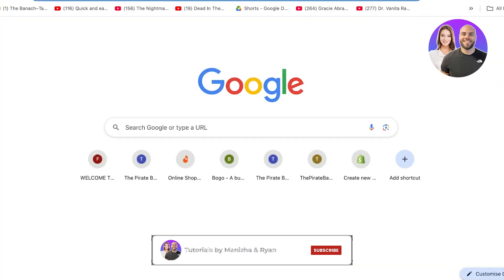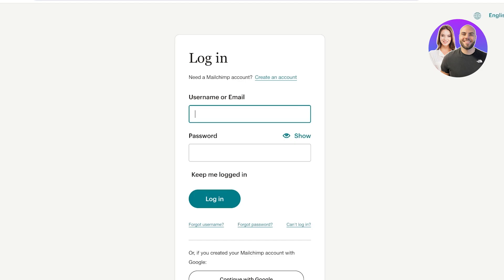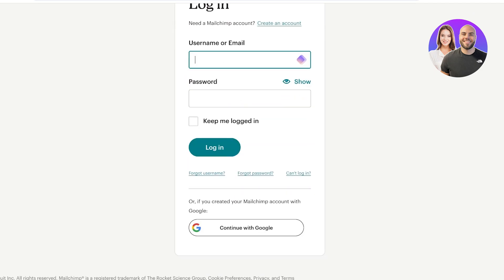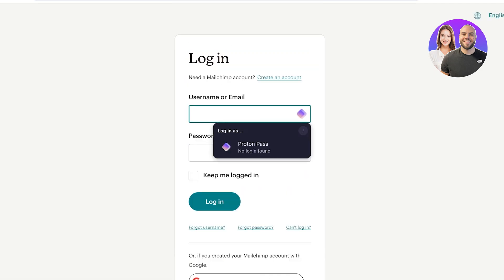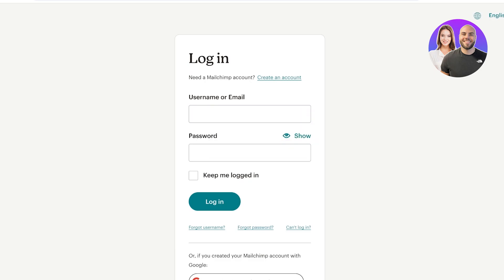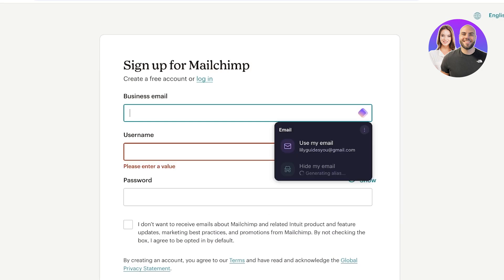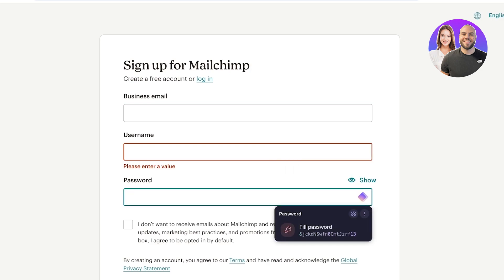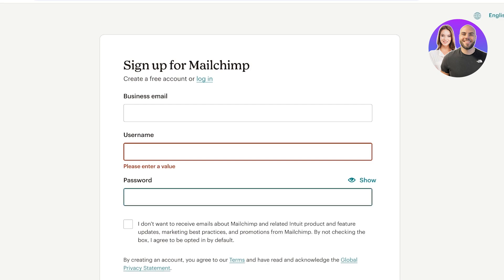If you sign up for anything — let's say Mailchimp — instead of manually typing everything out, you can click on the Proton Pass extension. If no login is found, you can click 'Create' and it will suggest your email and fill in a securely generated password that it can save for you, without you having to store anything manually. The best part is that Proton Pass is free, though some premium features are available at higher prices.